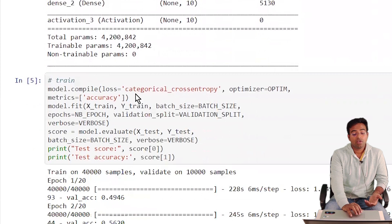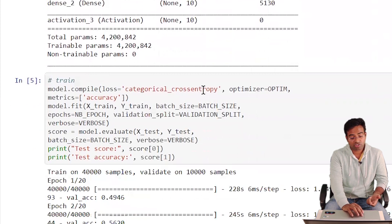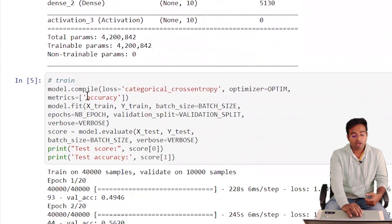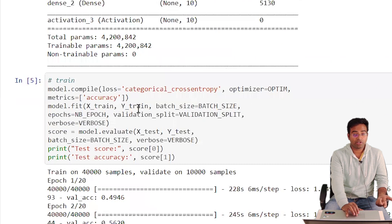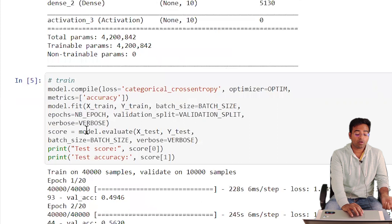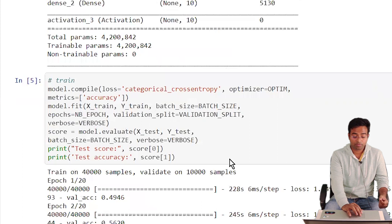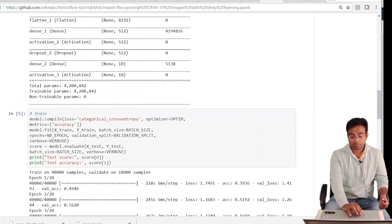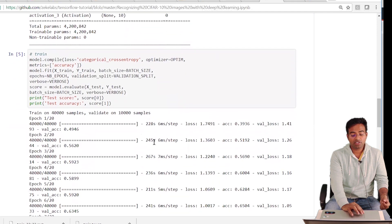To configure training, we compile the model with categorical cross-entropy as the loss function (for classification), the RMSprop optimizer, and accuracy as the evaluation metric. We then train the model passing x_train and y_train, with a batch size of 128, 20 epochs, a 0.2 validation split, and verbose=1. We can then call model.evaluate with test data to get the accuracy score.